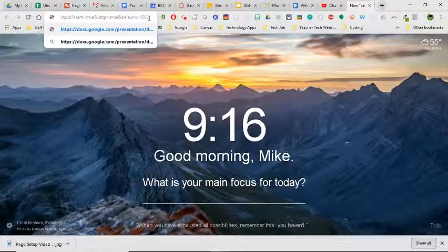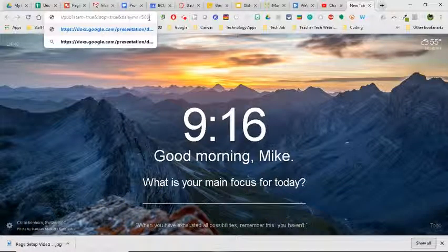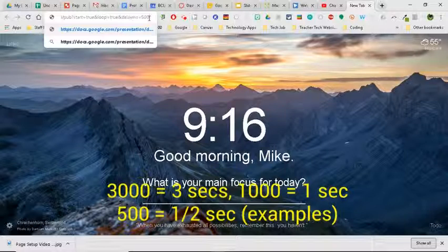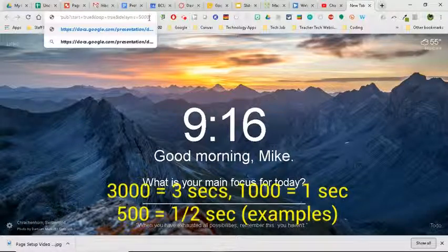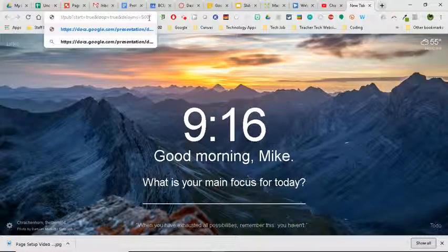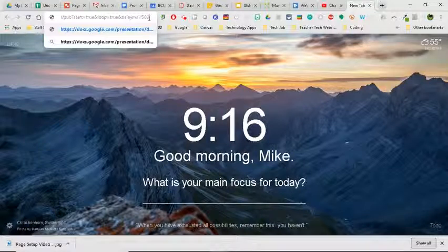going to go to 500 on this. If I wanted to go to five full seconds, I would go to 5000, so you can kind of play around a little bit with the numbers to kind of get your